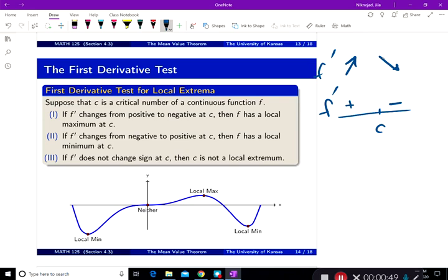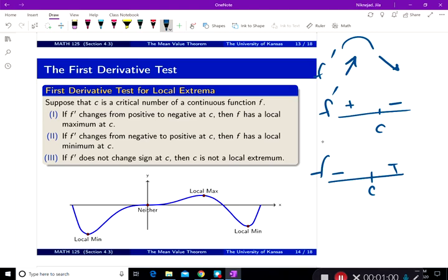Therefore there is a local maximum here. The second part says if f prime is negative before c and then changes to positive, f is decreasing then increasing, so there is a local minimum. And if f prime does not change sign at c, then f has neither a local max nor a local min.